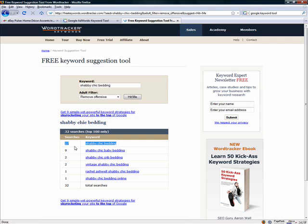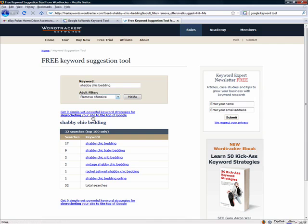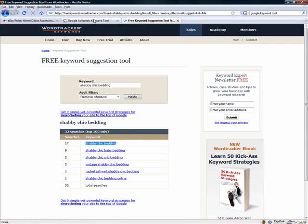17 searches a day is pretty good because if you're getting a good percentage of those, even if only one converts, that's one conversion a day and it adds up pretty quickly. Now, if you searched for this and the specific keyword didn't show up in WordTracker at all, that would be a red flag that the Google data showing that high a number might not be correct. But we're good here — it showed up.